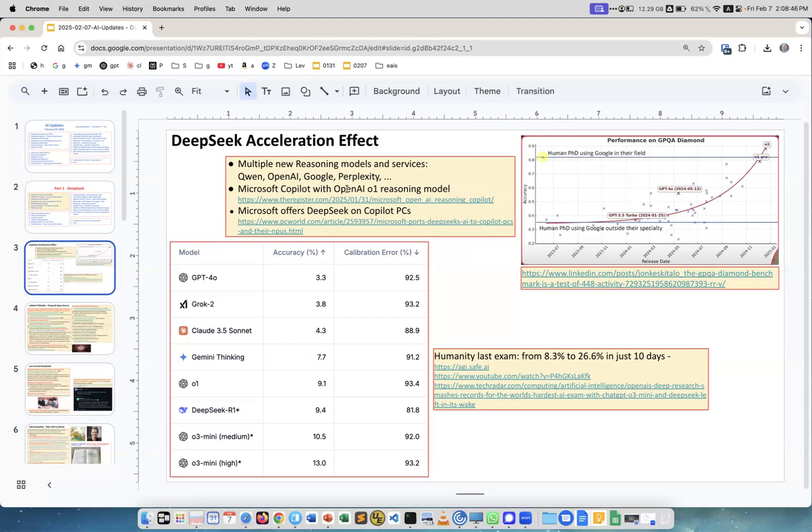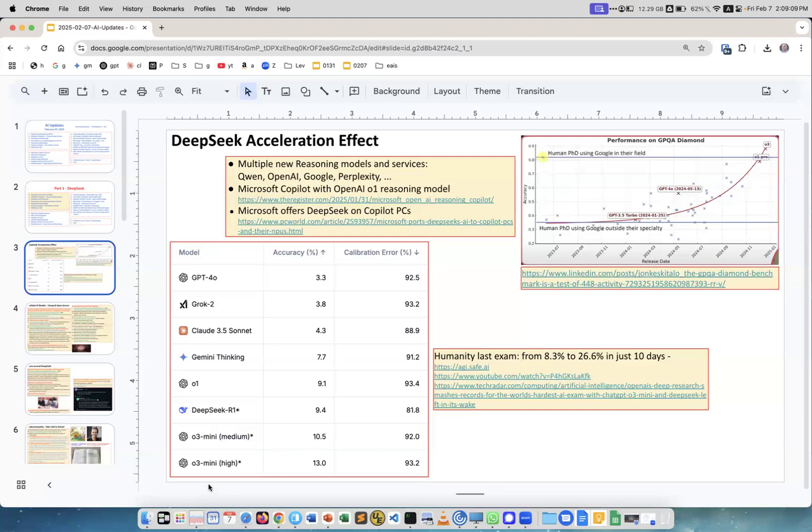We're talking about Chinese, American, and European companies: Qwen, OpenAI, Google, Perplexity, Microsoft Copilot with OpenAI reasoning model. There's now a 'think deeper' button. Microsoft offers DeepSeek on Copilot and PC. This is from Humanity's Last Exam, a recently created test that's supposed to be very difficult for models.